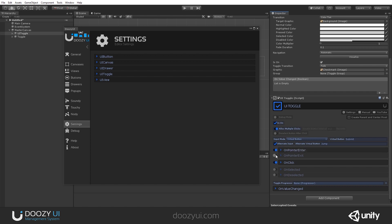And it can also react on pointer enter, exit, on click, when it is selected and when it got deselected.